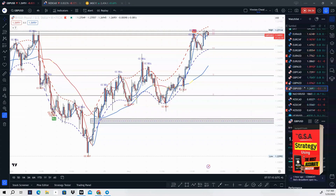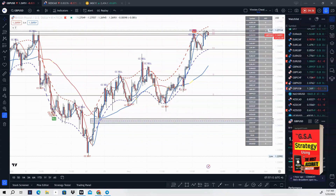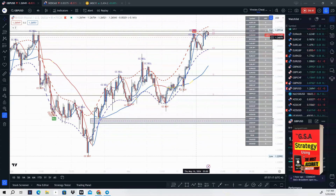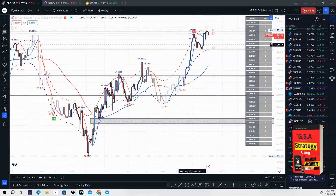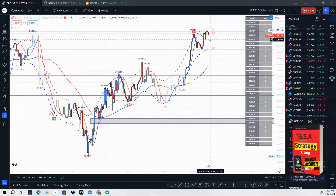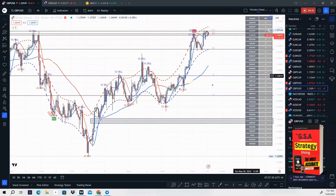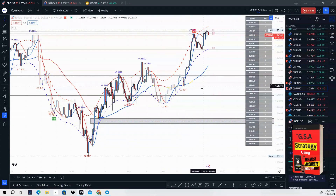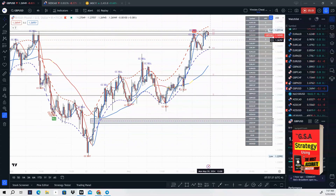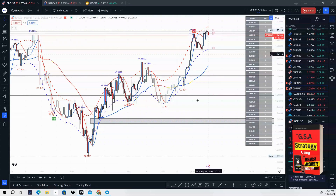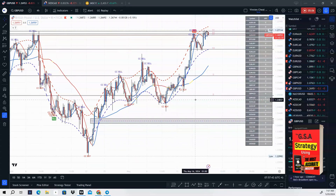Next one is GBP/USD. Again, we are bullish — we're above the 47 moving average. We have a break and retest on the four-hour time frame, and we can look to take a sale on GBP/USD early this week. This pair is negatively correlated with EUR/GBP, so if price is selling on GBP/USD, that means EUR/GBP is going to be pushing higher. They're negatively correlated, so you can trade both of those.